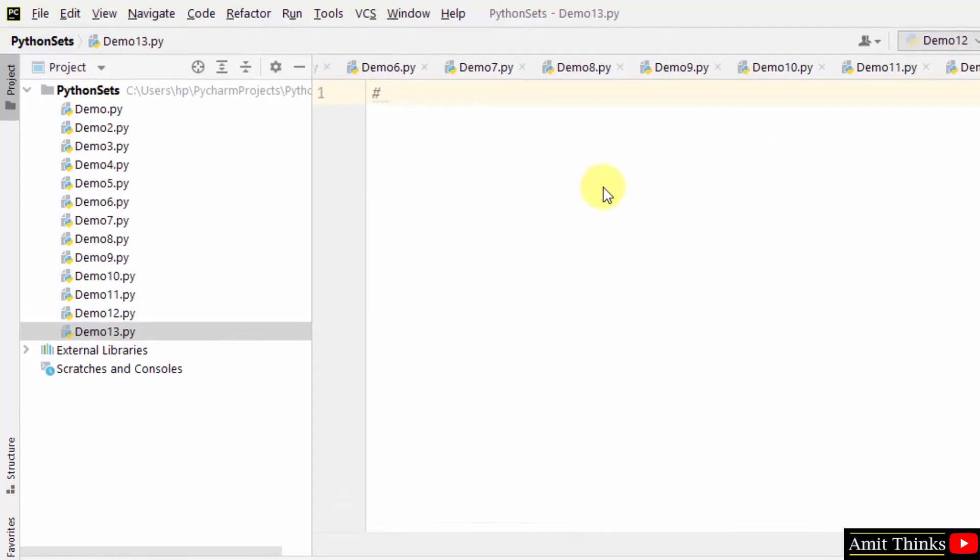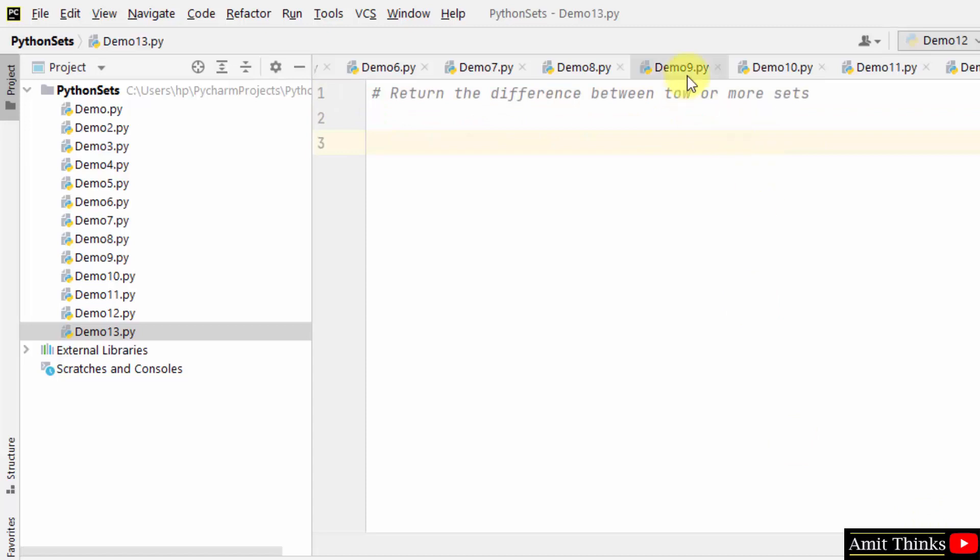Now let us see how to return the difference between two or more sets. To return the difference between two or more sets, use the difference method.